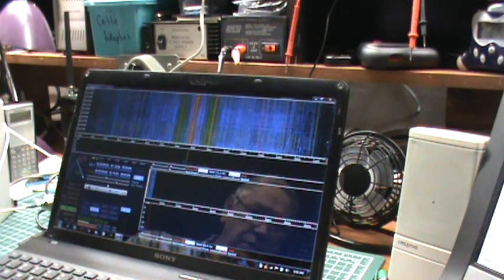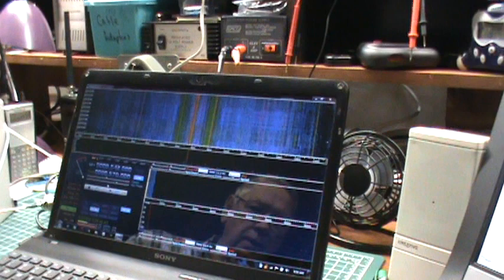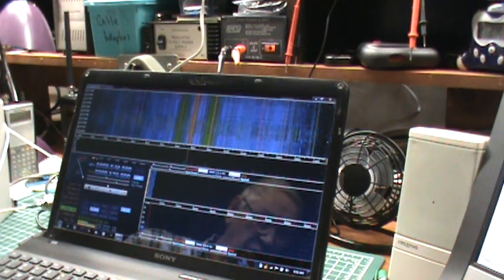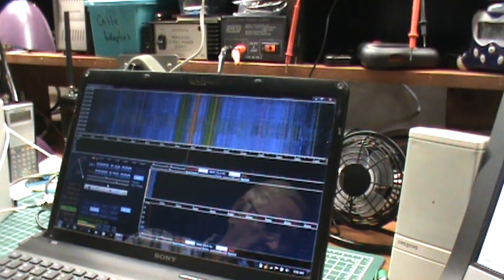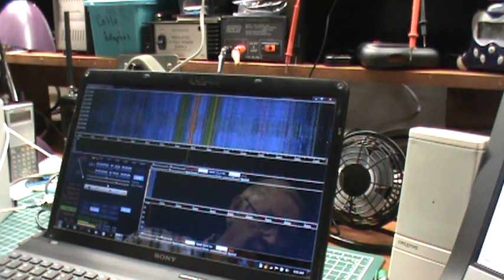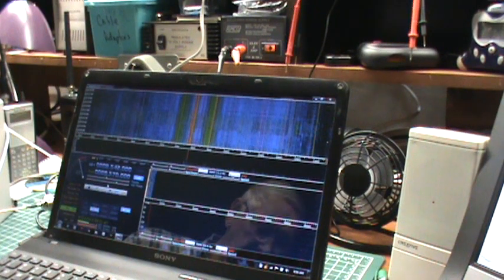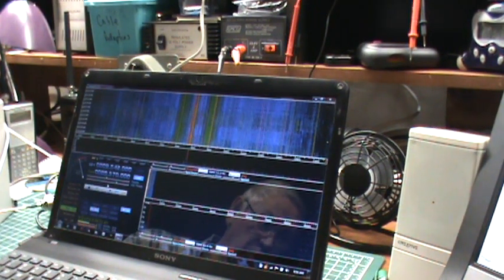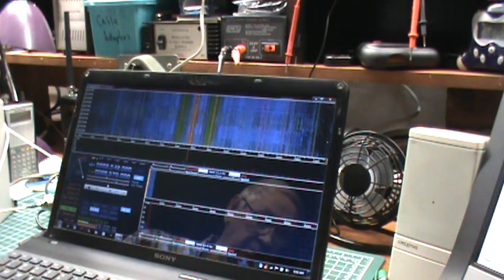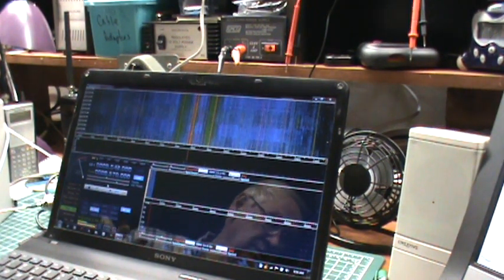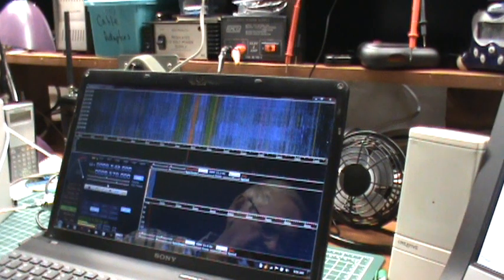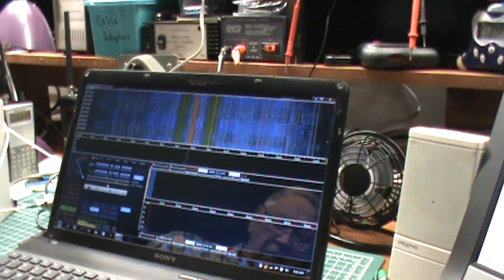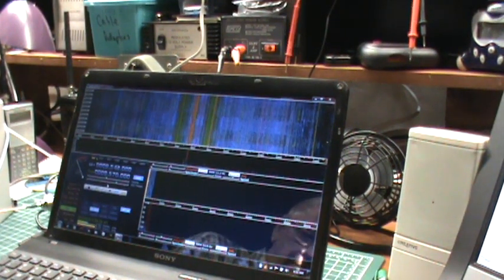I don't know if its sensitivity is as good as my FiFi. The sensitivity on the FiFi SDR is really good, but the bandwidth is only 192 kilohertz, so it's a fairly narrow bandwidth.